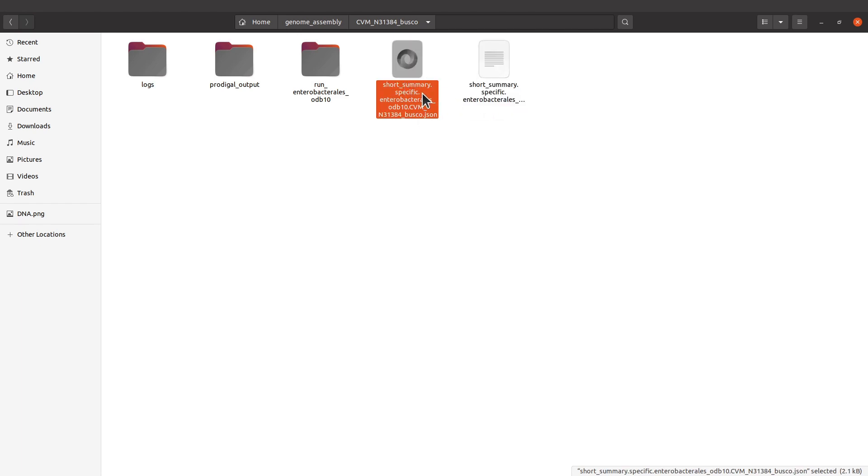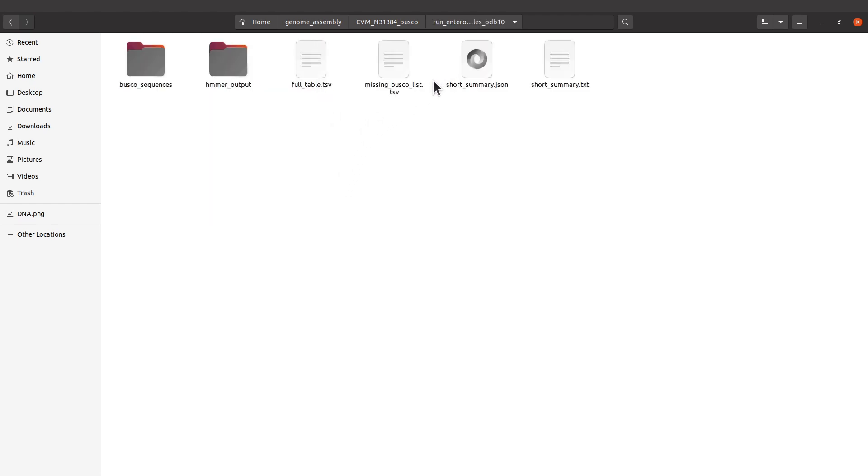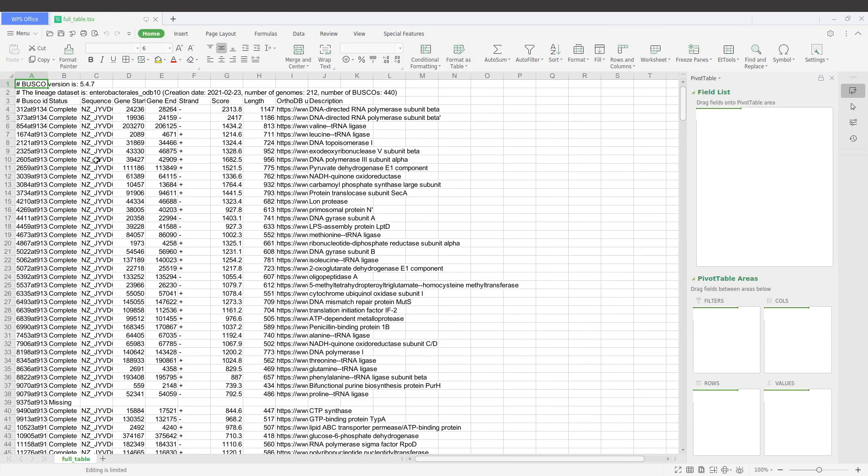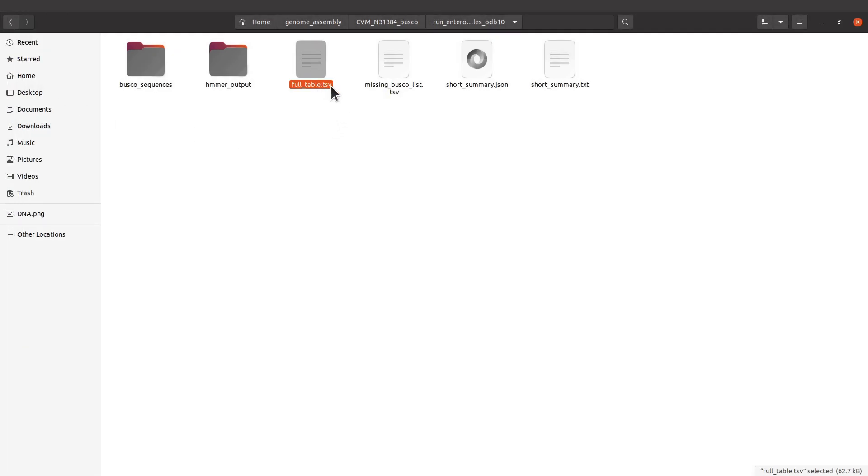We also have a JSON file and we also have this one here. I'll open this one and then here we still have summaries, but I would like us to check this full table here. This has details of the results.